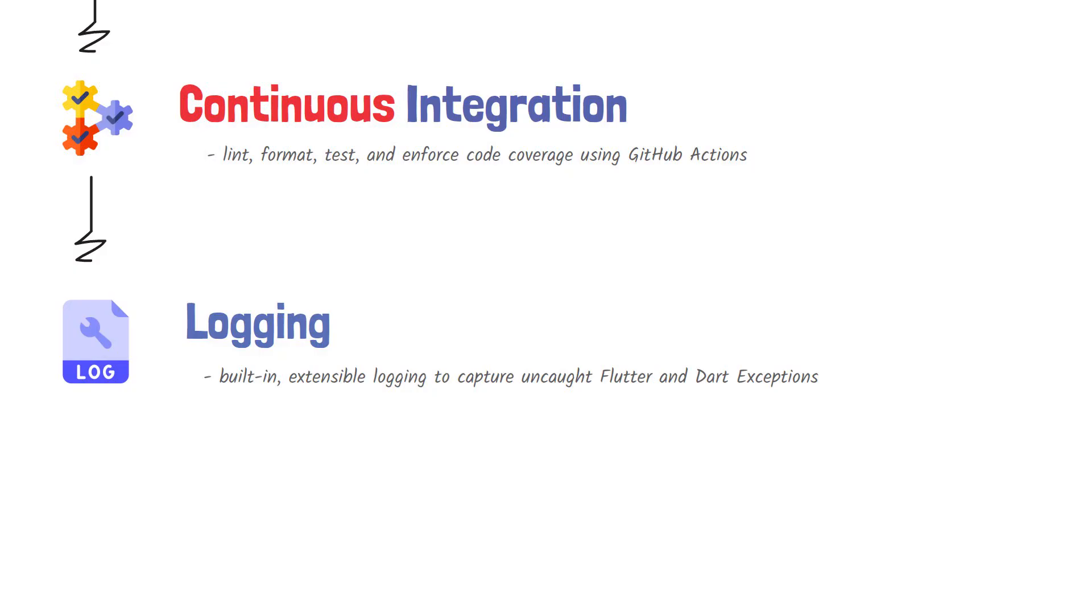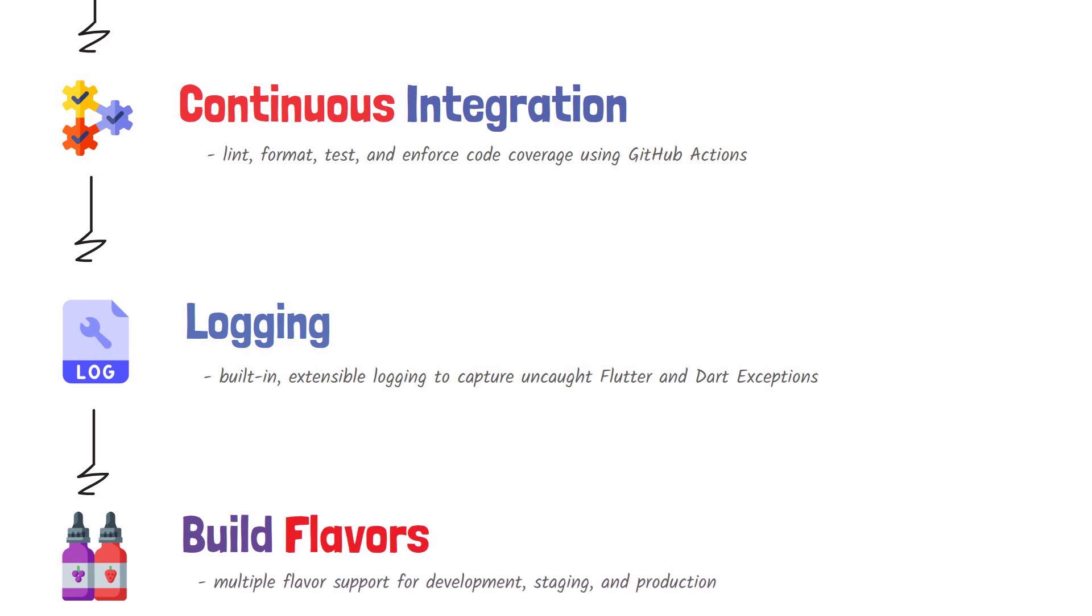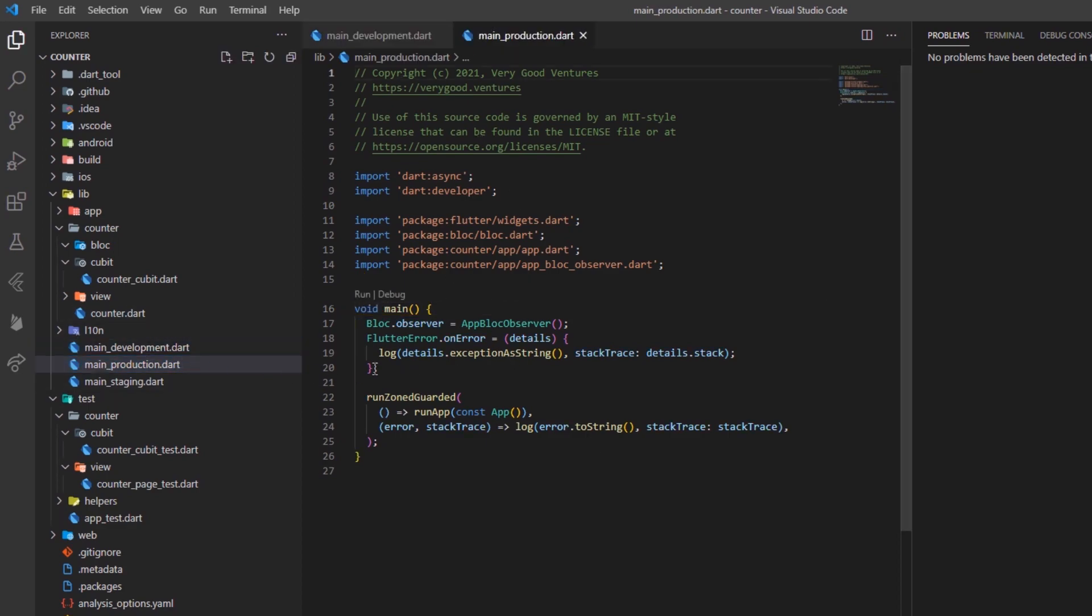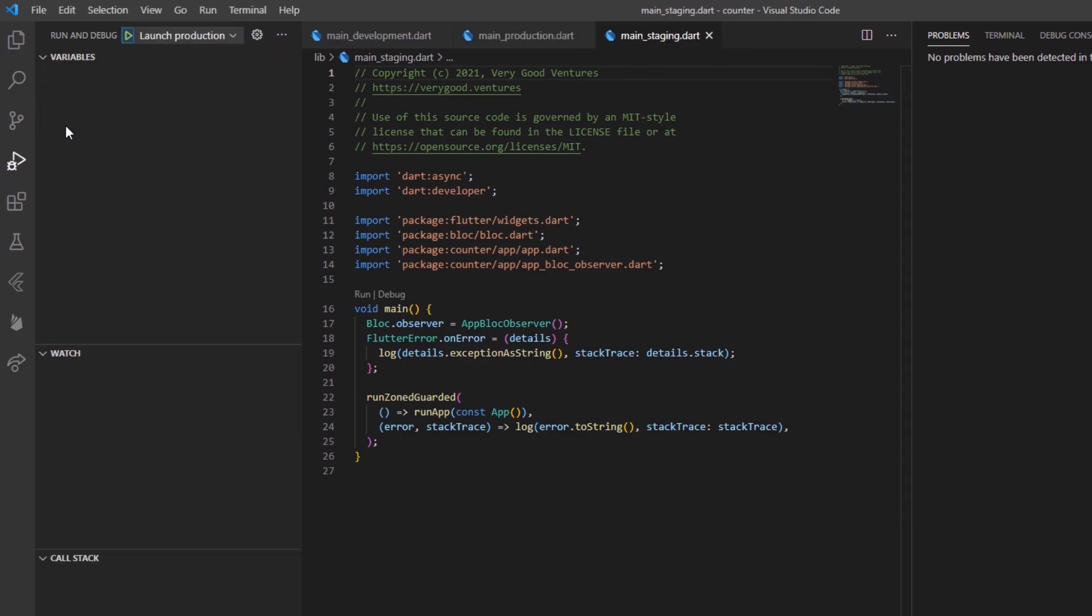And another key feature you may have already noticed in the architecture of the project is that it comes with multiple main files. One for development, one for staging, and one for production. You may have not seen these before, but that's because when developing an application professionally, there are three main stages you'll need to take care of. First of all, you develop it in the development layer, then you test it and benchmark it in the staging layer, and then you release it to the public in the production layer.